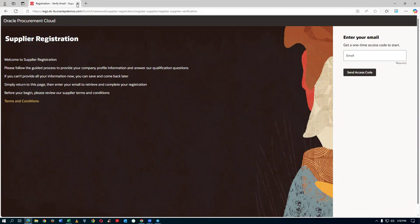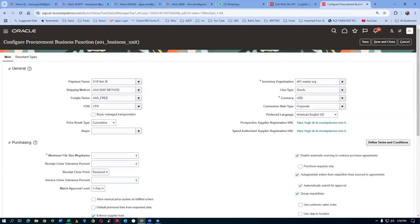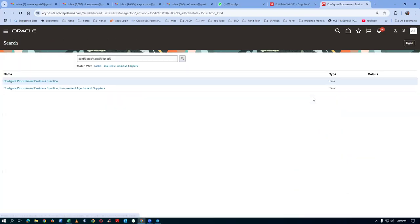The supplier enters the access code and starts the registration process. With this, we conclude today's session. We will continue with supplier onboarding tomorrow. Saturday's class will begin at 2 PM.